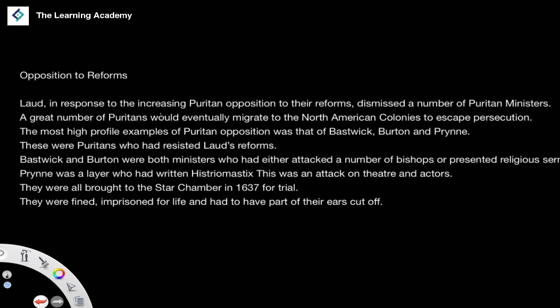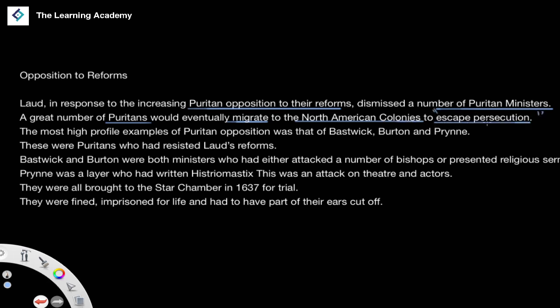Laud, in response to increasing Puritan opposition to these reforms, decided to dismiss a number of Puritan ministers — to cleanse, if you will, areas of government of Puritan beliefs. A great number of Puritans would eventually migrate to North American colonies to escape what they believed to be persecution. The extent to which it was persecution is a debate to be had; however, you could understand that all of these Armenian practices and reforms put in place with the support of the King would not have felt particularly pleasant for someone who was a Puritan.